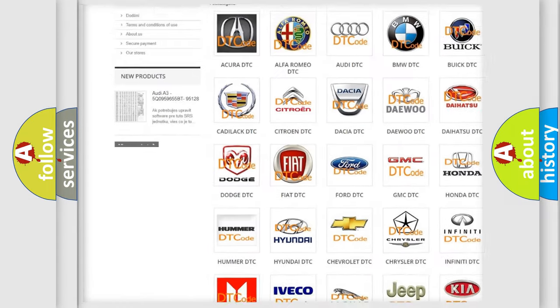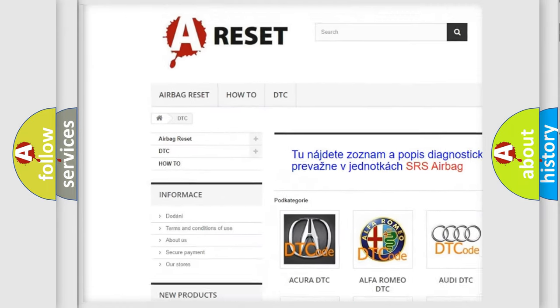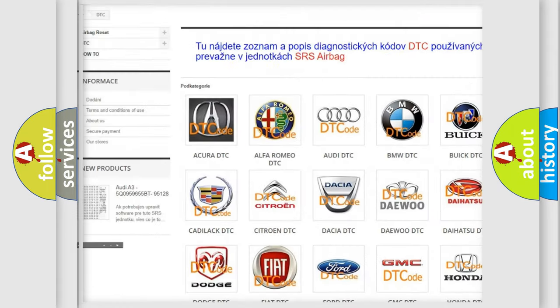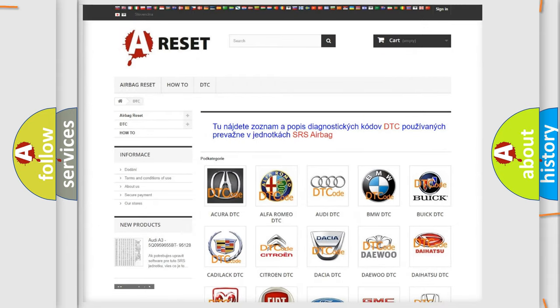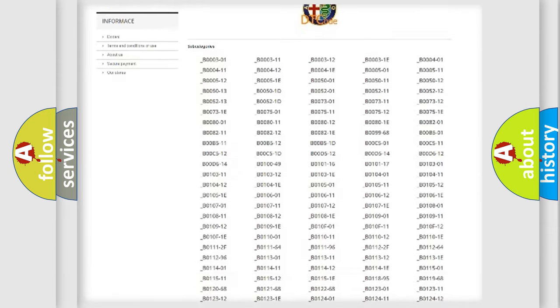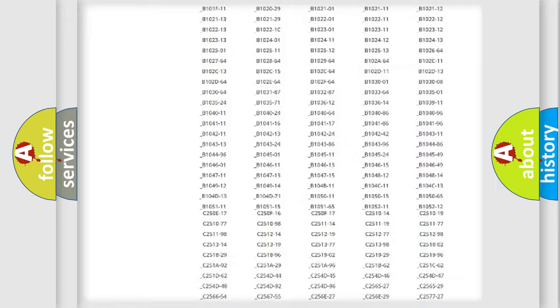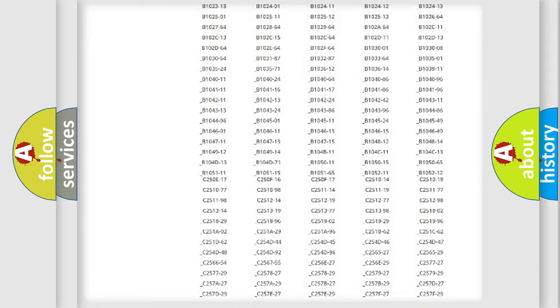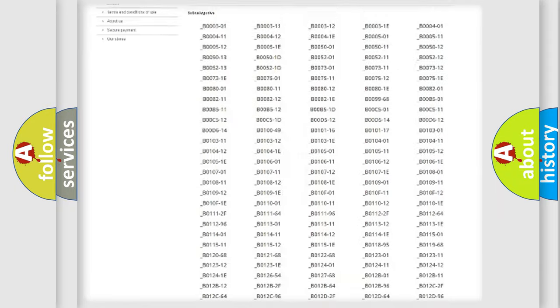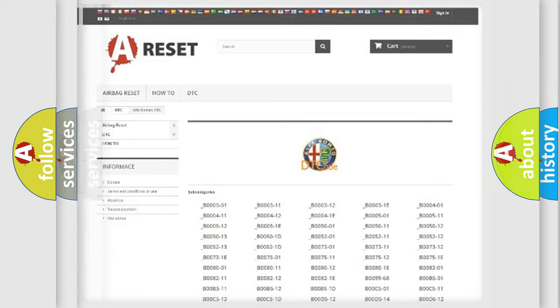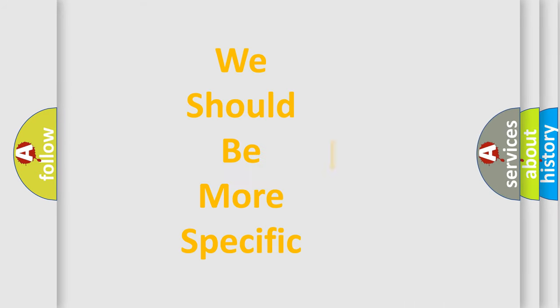Our website airbagreset.sk produces useful videos for you. You do not have to go through the OBD2 protocol anymore to know how to troubleshoot any car breakdown. You will find all the diagnostic codes that can be diagnosed in Alfa Romeo vehicles, and many other useful things.